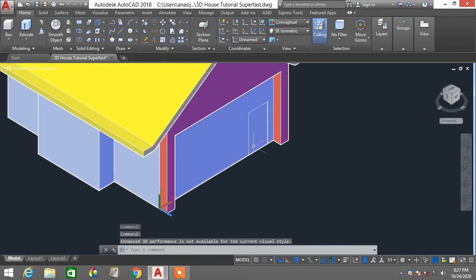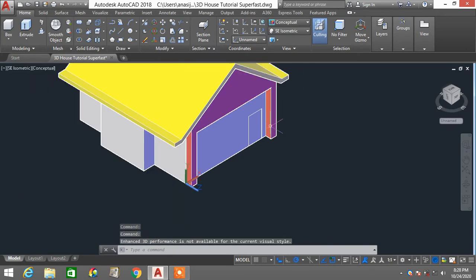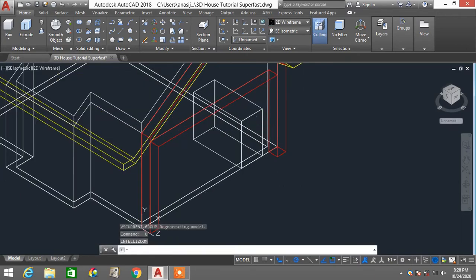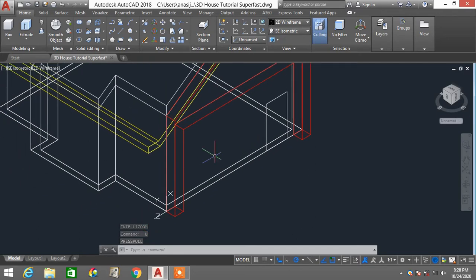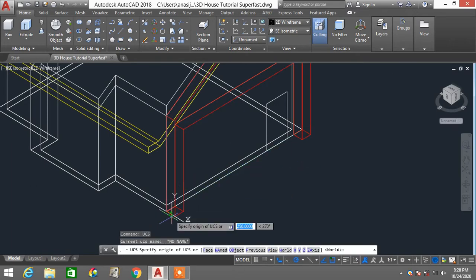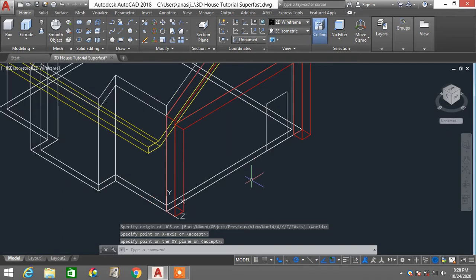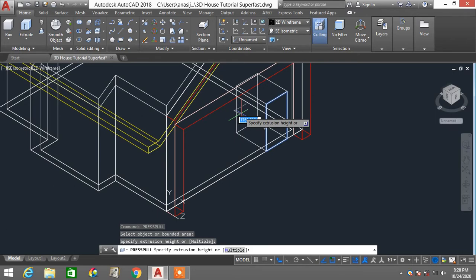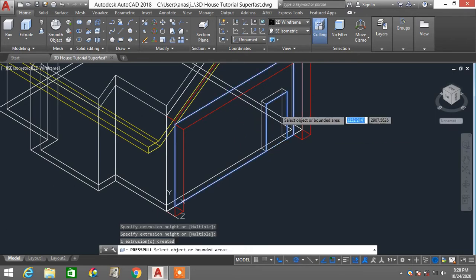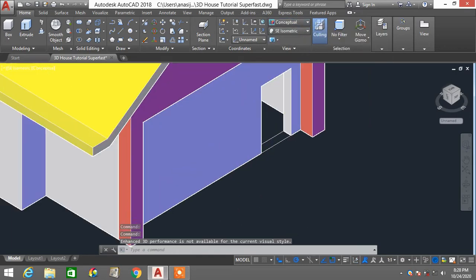If it extrudes in the wrong direction, press UCS, enter again to make sure your UCS is correct. Then type PRESS, enter, select this part, and slightly extrude it inward — it will create a cutout automatically. Go back to conceptual view and you can see there is a cutout for the door.